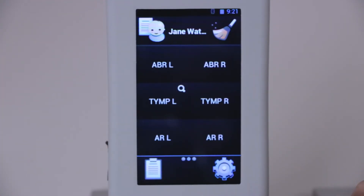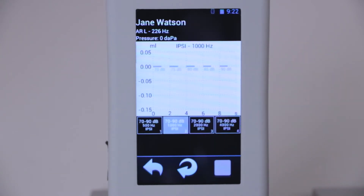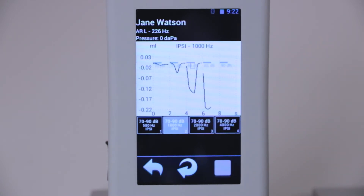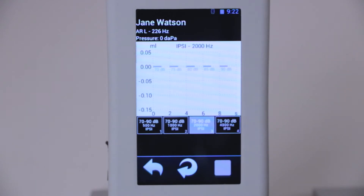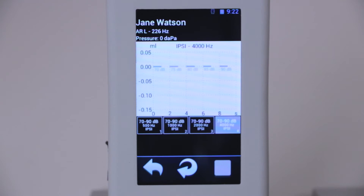Now we are ready to register the acoustic reflex. Choose the side and the test will start automatically. We can see the seal control process, and then the ipsilateral stimulation begins. We observe that the compliance of the sound conduction system of the middle ear reduces with increasing stimulus intensity, until it reaches the threshold set in the template. The device automatically registers this intensity as the acoustic reflex threshold.